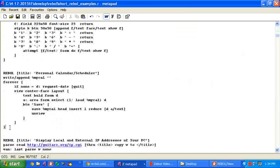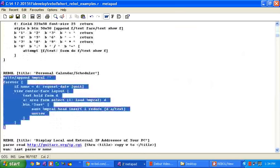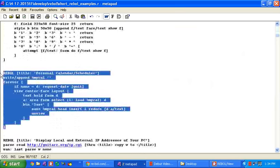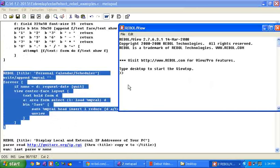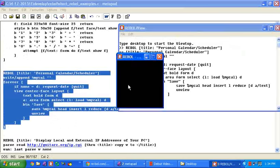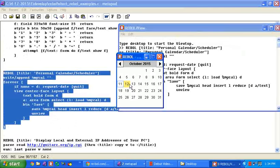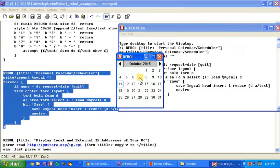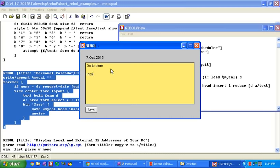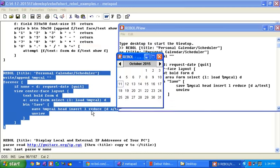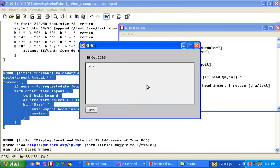There's a little calendar app. Again, with the GUI interface, this uses the standard built-in date picker dialog. Pick a date. Type in some things you want to do on that day. Save it. Save it as October 7th. And let's choose another one. Save it as October 7th.